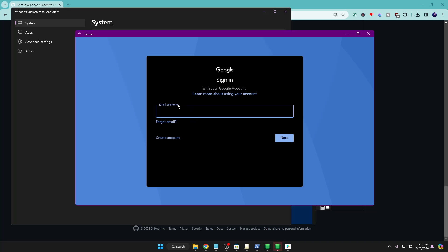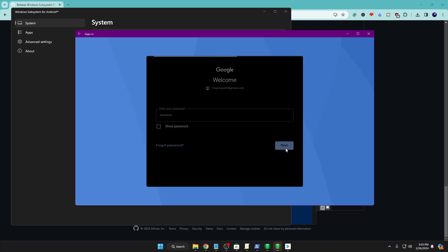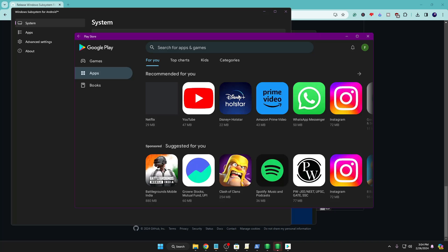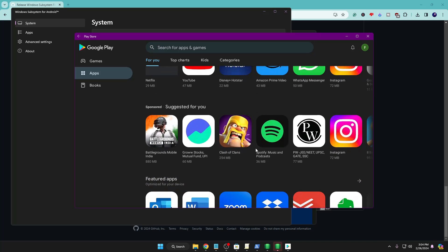After WSA loads, it will ask you to sign in with your Google account. Click Sign In, then type your Google email account — this can be the same account you use on your mobile phone, or any other Gmail account. Type your email and password and click Next. Now you can see that Google Play Store is up, and from here you can download and install any Android application or game easily just by clicking on it.